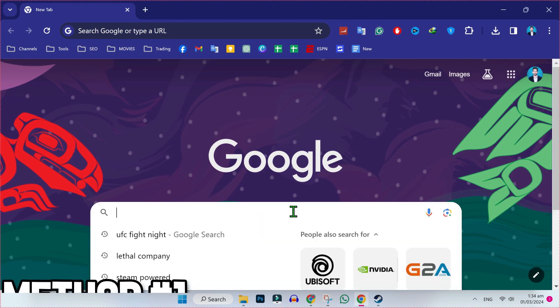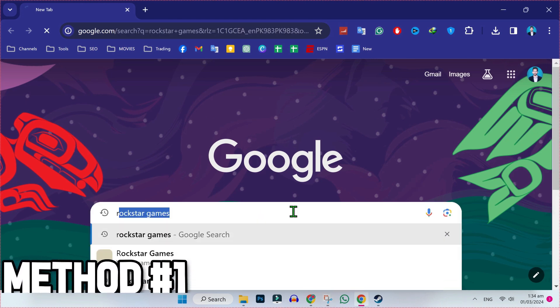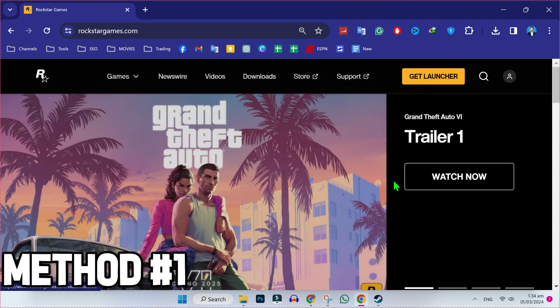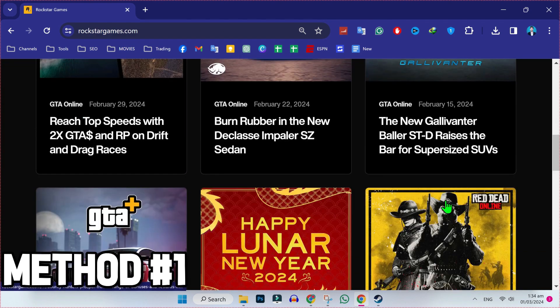Firstly, from Google, search for Rockstar Games. Open its official website and here if you scroll down, you will find many games here.